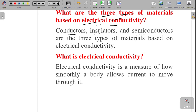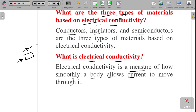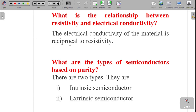What is electrical conductivity? It is a measure of how smoothly a body allows current to move through it. If a material allows current freely, it is a conductor; if it does not allow at all, it is an insulator; if it allows a very small amount, it is a semiconductor. What is the relationship between resistivity and conductivity? Both are reciprocal to each other — they are inversely proportional. If resistivity increases, conductivity decreases, and vice versa.